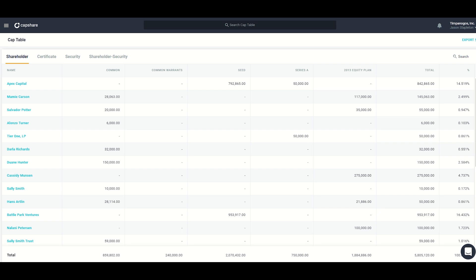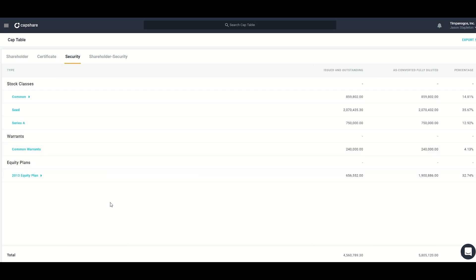The default view in Capshare is this cap table summary page, which is sorted according to shareholders along with security classes and the number of shares that everyone holds. Across the top there are different tabs to look at this information differently. Moving over to the security tab, for example, I can see all of the information aggregated on a security class basis.